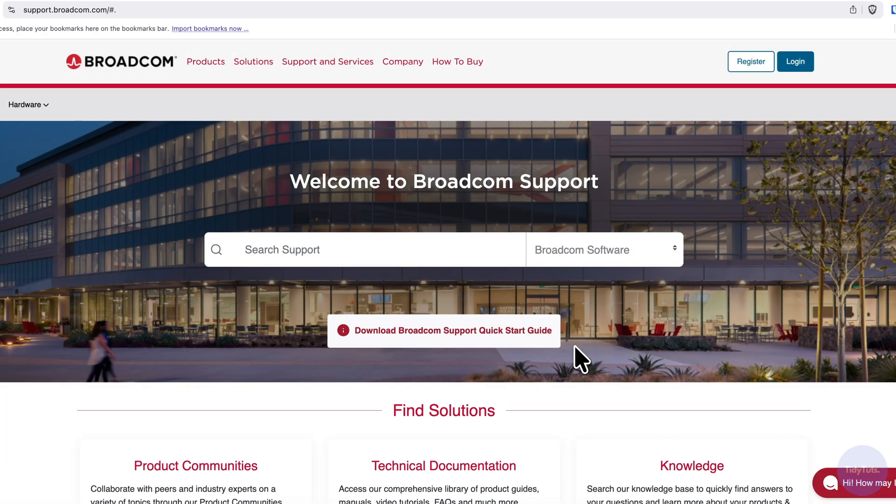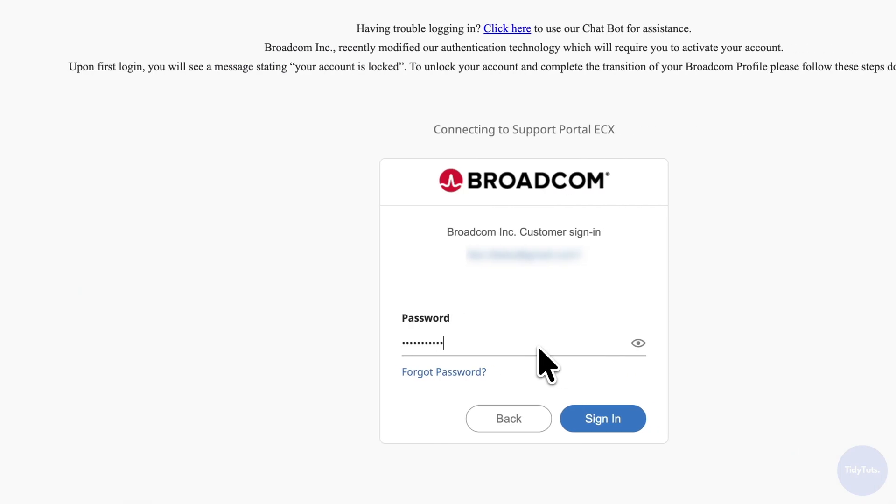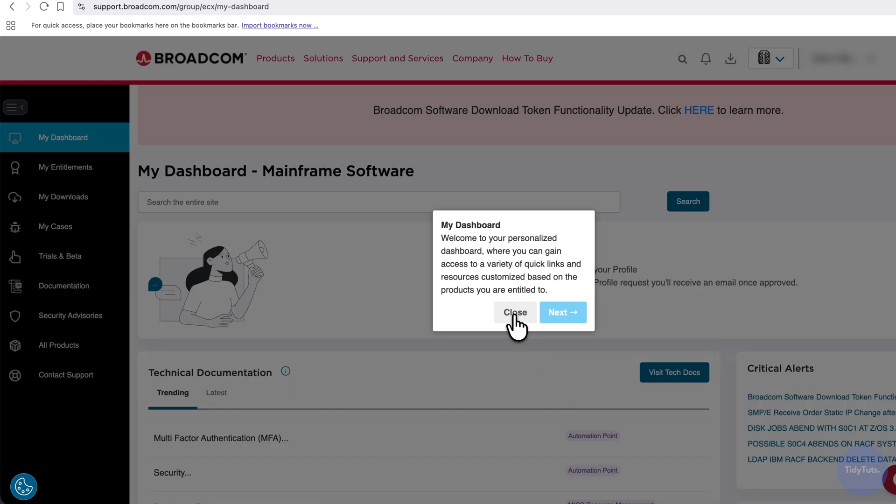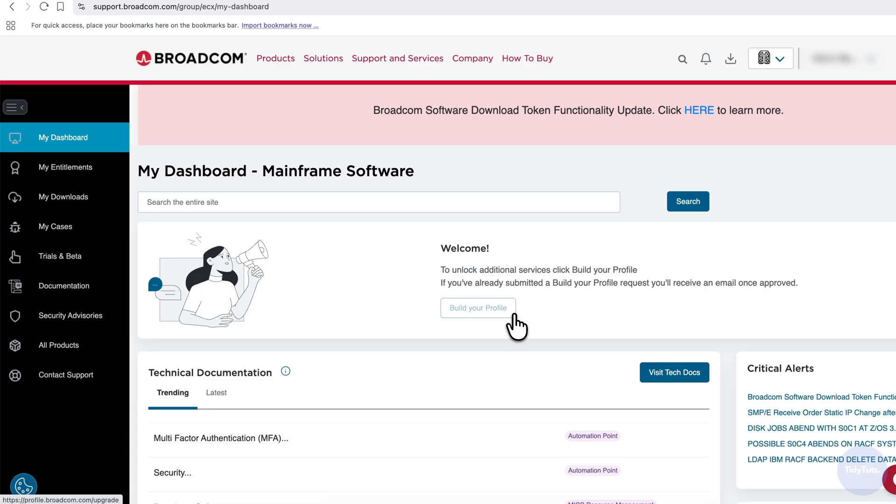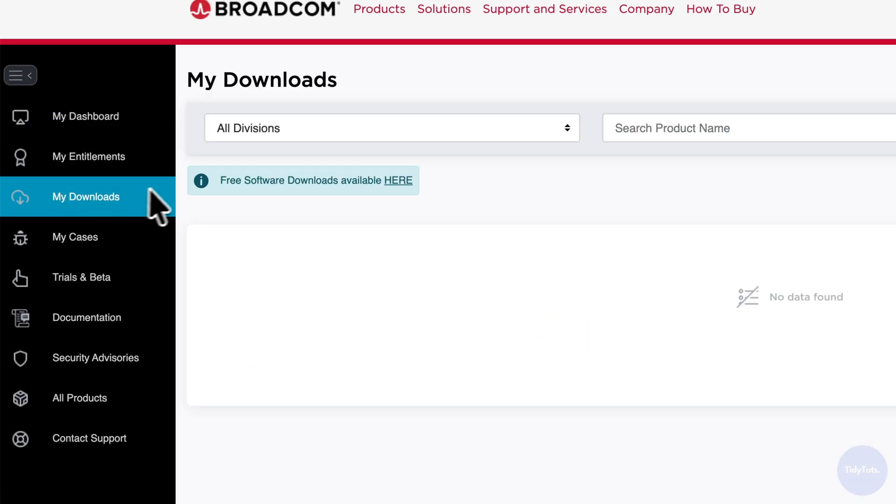Now, log in with your new account using the email and password you just created. You'll then be redirected to your dashboard. From here, click My Downloads on the left menu, then go to Free Software Downloads available here.